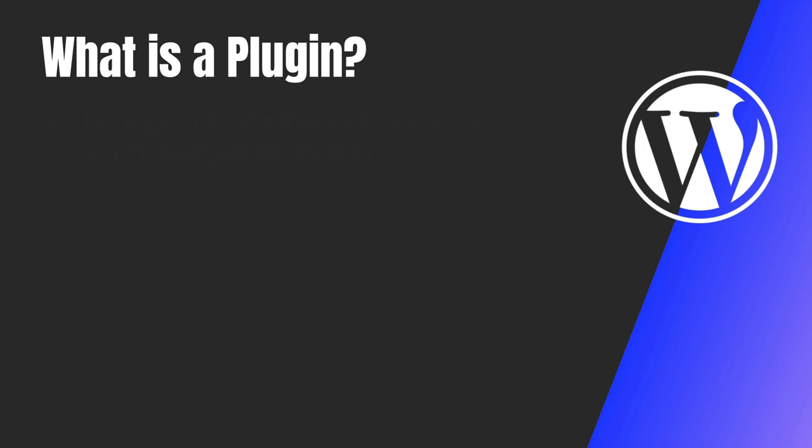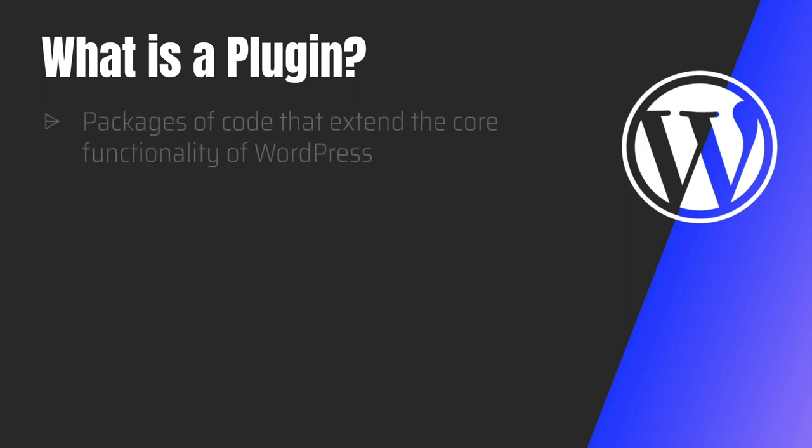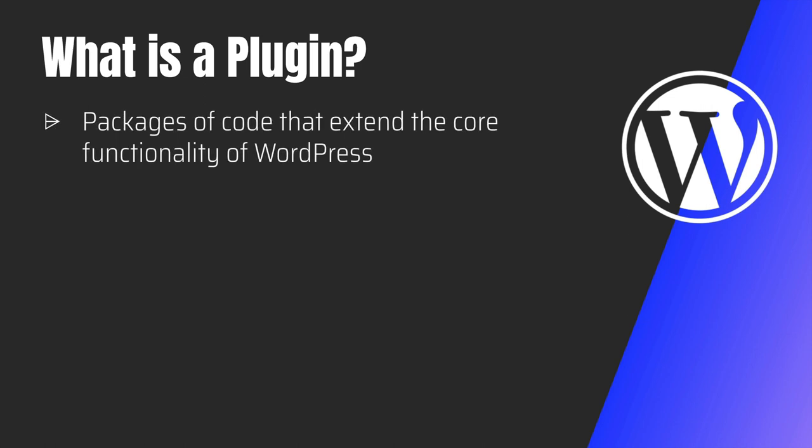If you want any more functionalities to be added than what WordPress already offers, you just plug in your code. So basically plugin is packages of code that extend the core functionality of WordPress.